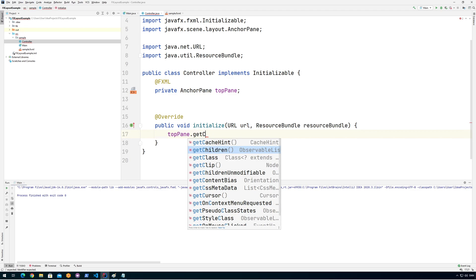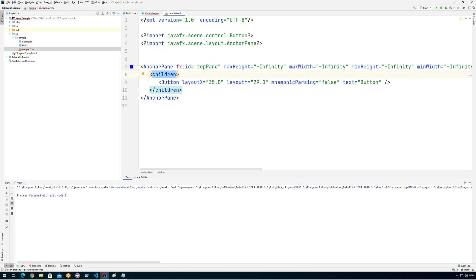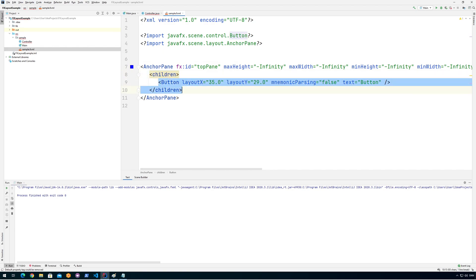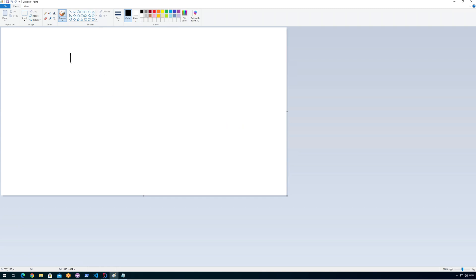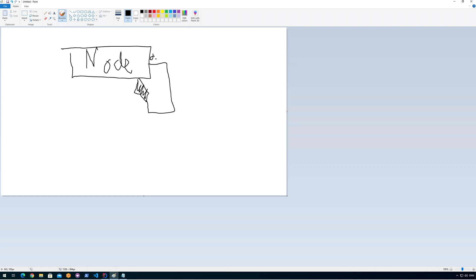There is actually something and we can see that children is an observable list of nodes. So there's two things to that. So observable list and node. So node means that the anchor pane has some children that are nodes and the anchor pane itself is a node. So it's a composite pattern where we can say that we have a class that is a node and this class can hold or is composed of either zero to many different other nodes.